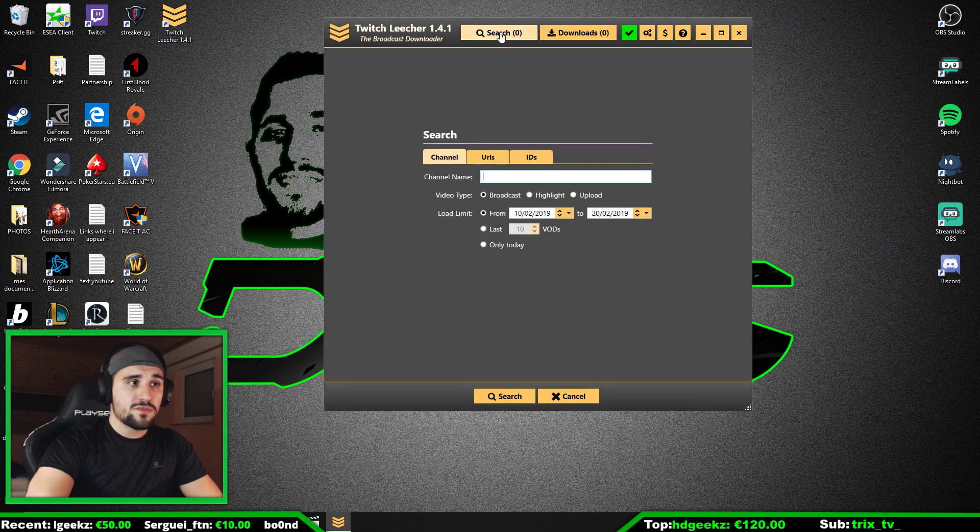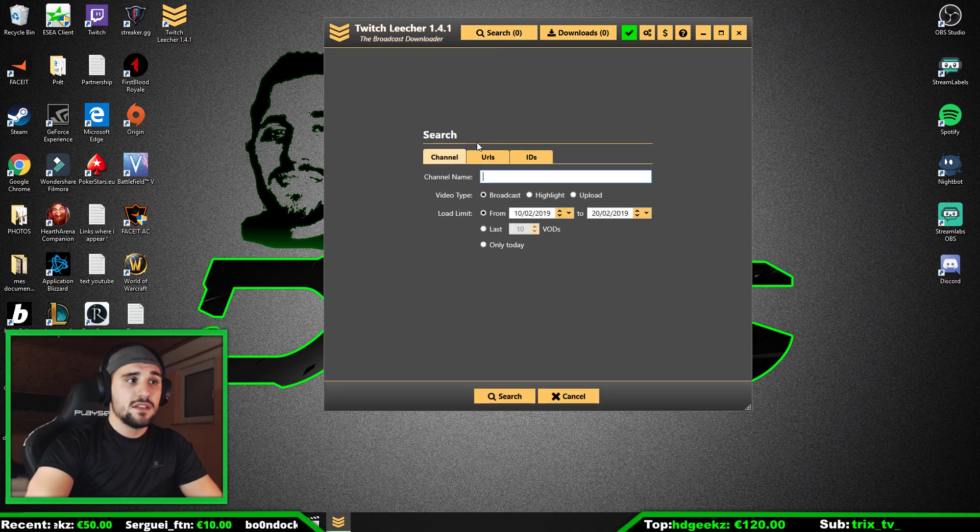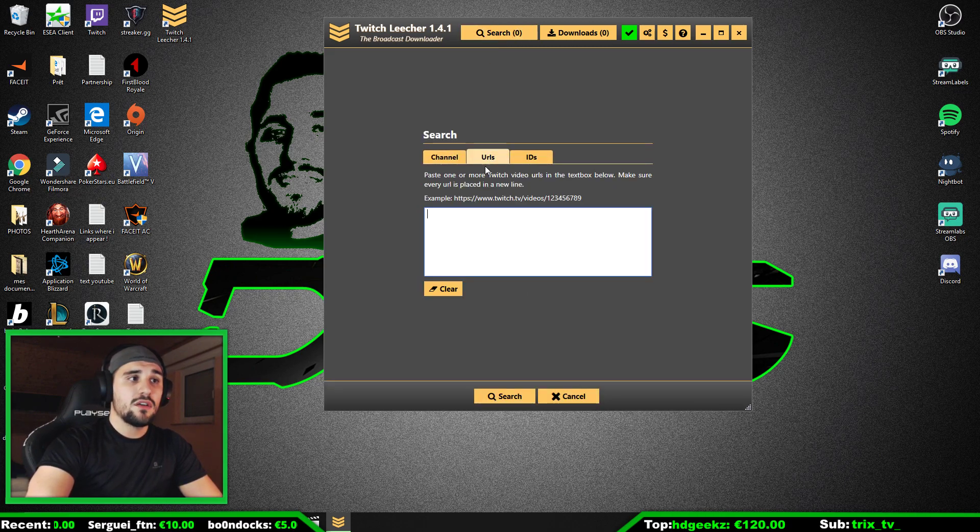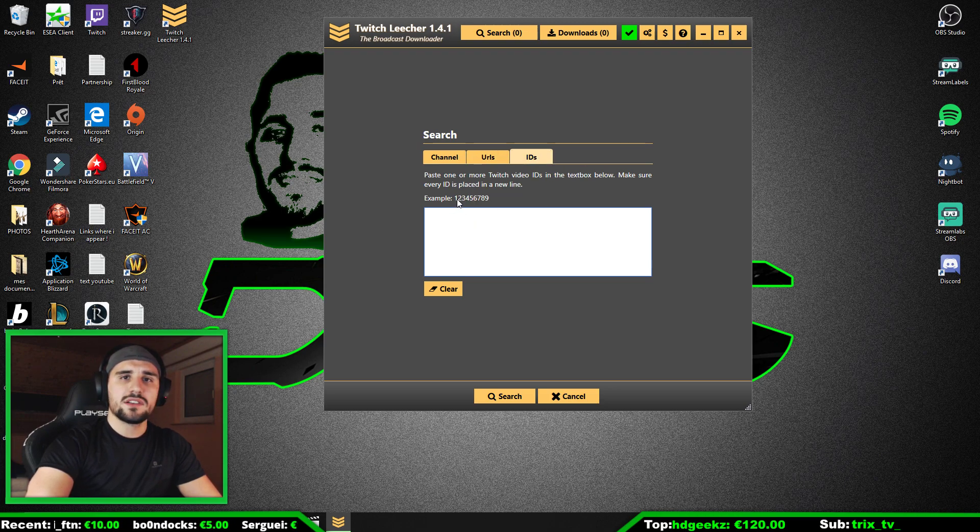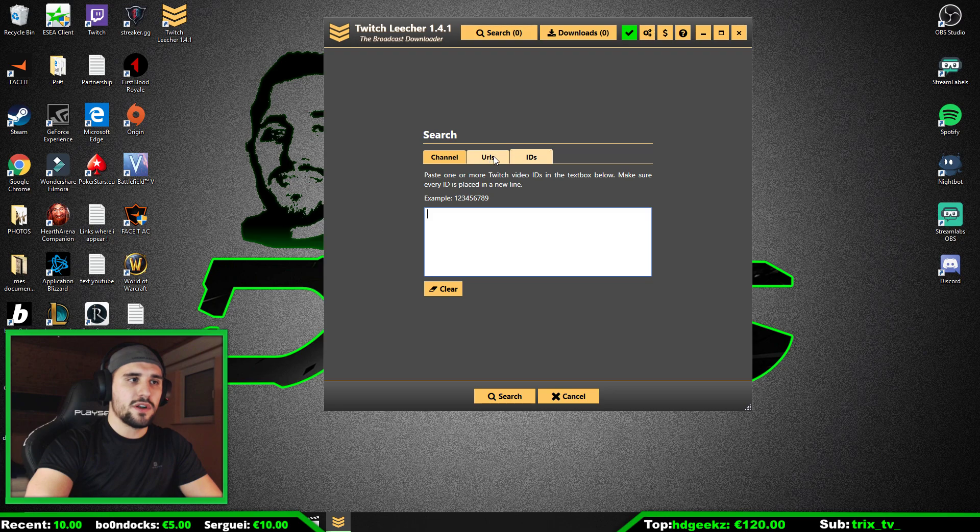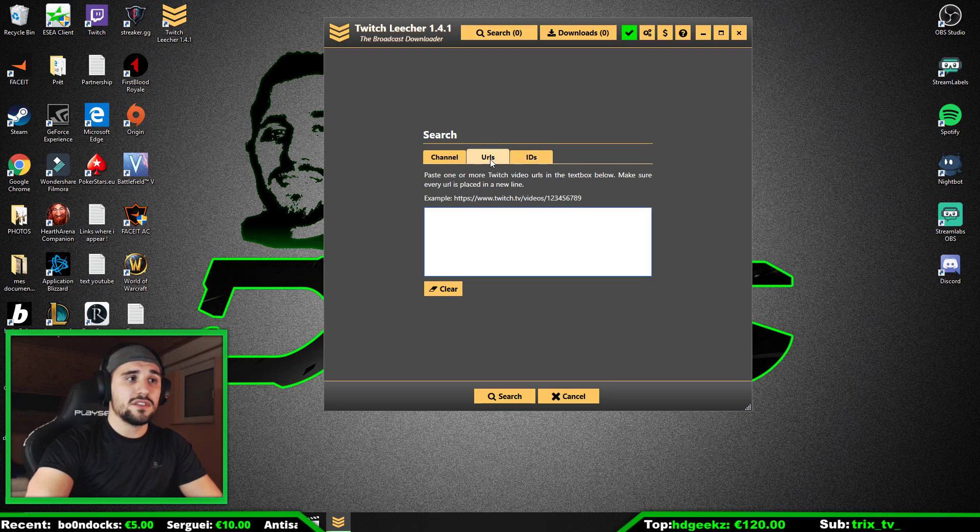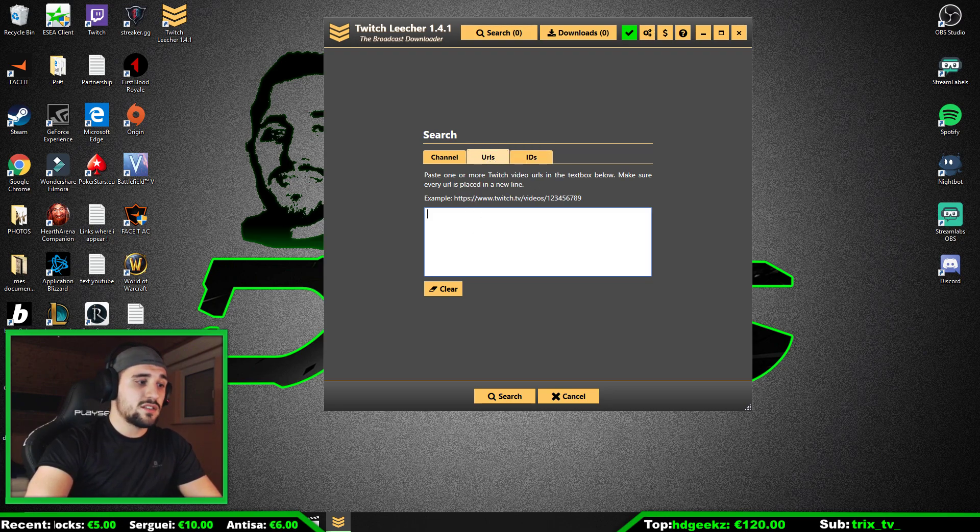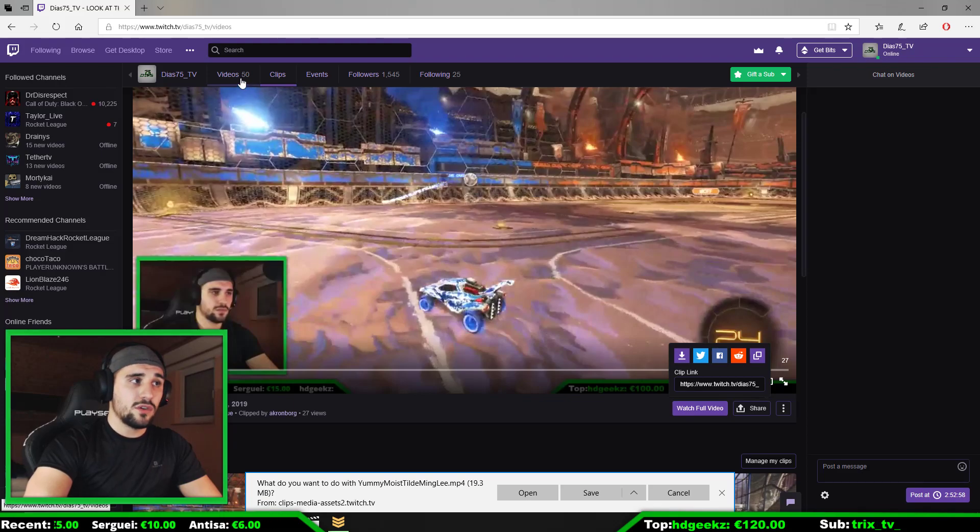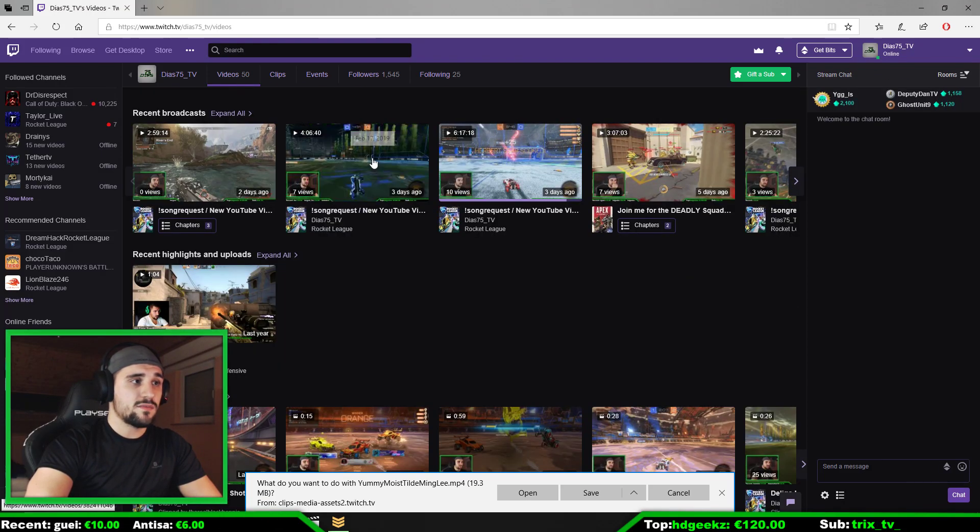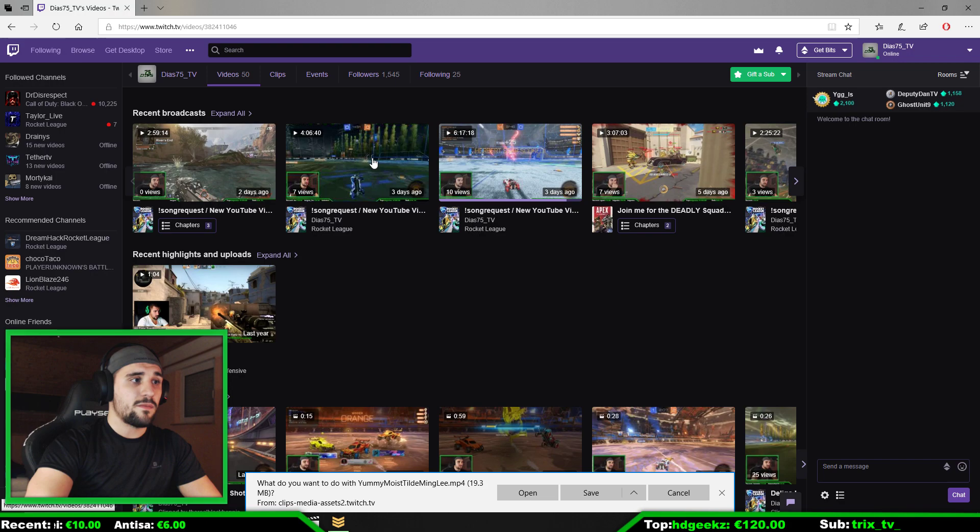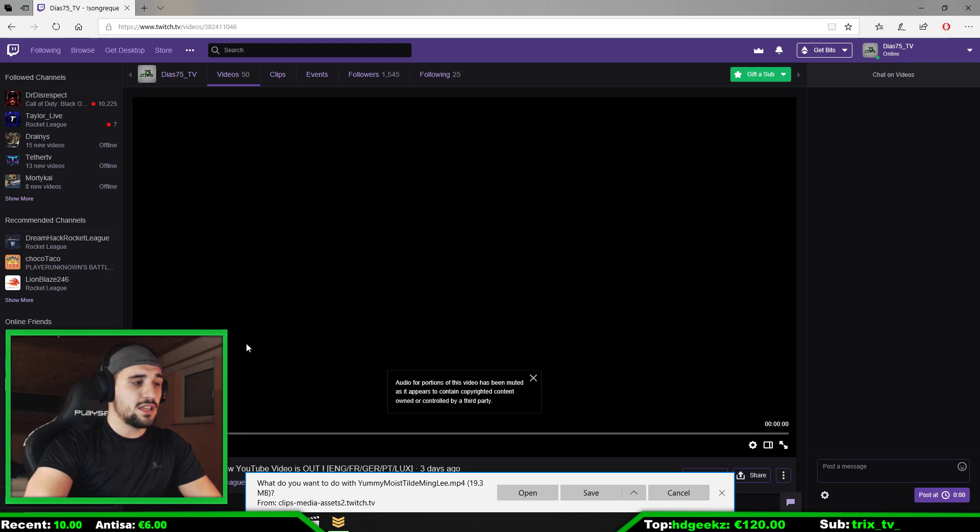Very easy. You go here on Search. There you can search with the channel name, with the link, or the ID—that means the last numbers of your link. We are going for the link; it's the easiest way. So for that you go on the video of your choice.